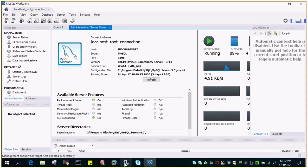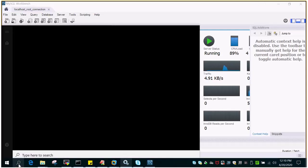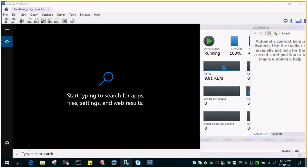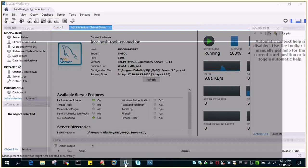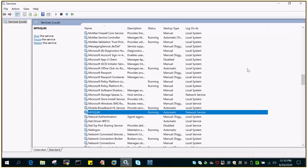So what you have to do is in your run window you just have to say services.msc and your service page will open over here and then locate your MySQL service. So I have MySQL 8.0 installed so it will appear as MySQL 8.0 and the status is running.